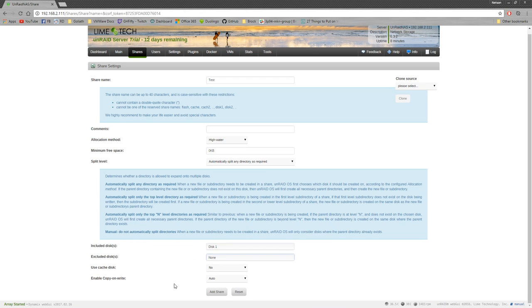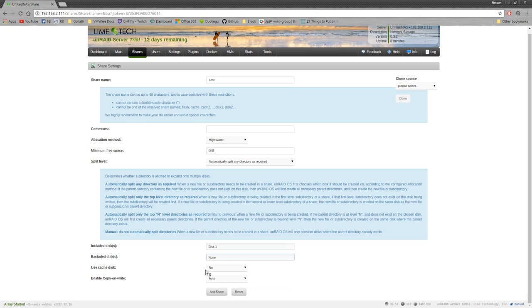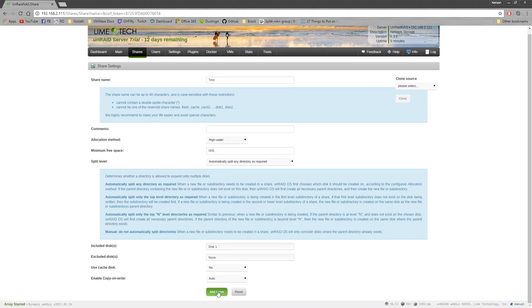So we're going to use disk one. Excluded disks, doesn't matter because we're only using one. Disk cache, no. I don't have one. Enable copy on write, auto is fine. So I can add share.